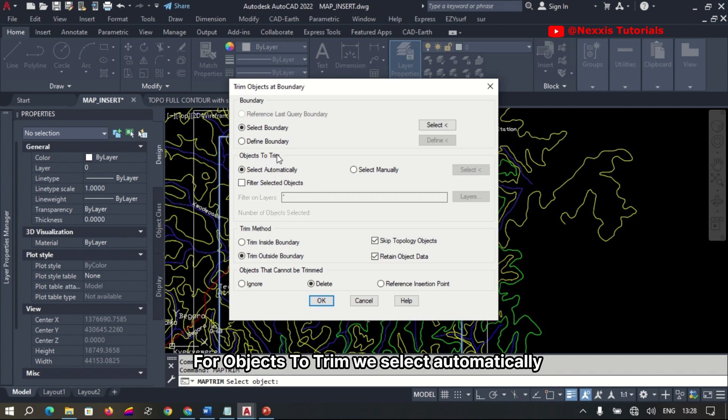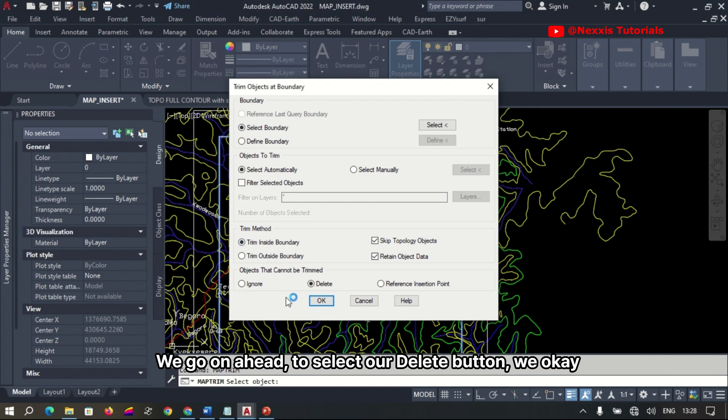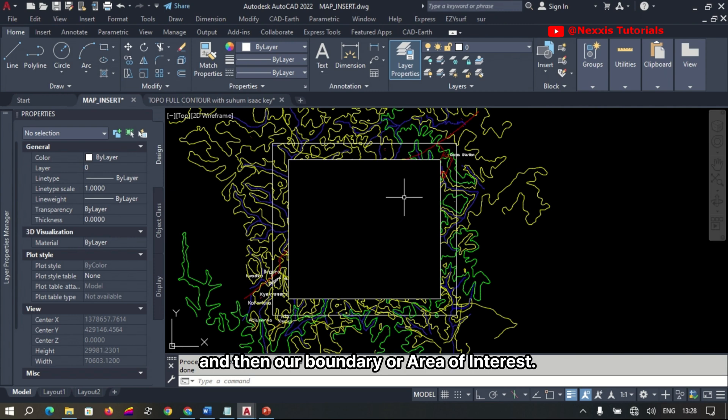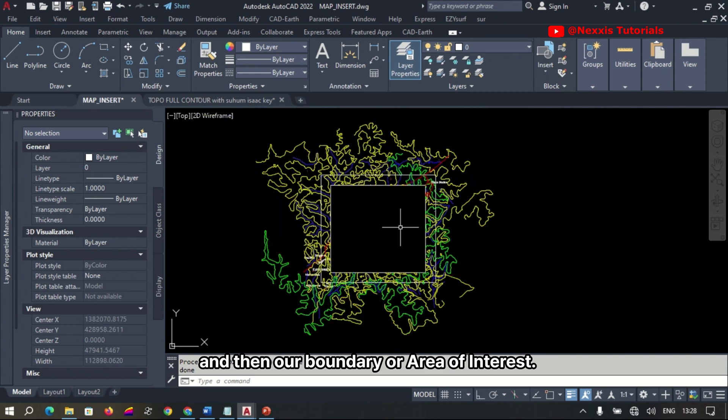For our object to trim, we select automatically, and then the trim method we use is trim inside. We go ahead to select our delete button, click okay, and then our boundary or area of interest has been entirely trimmed.